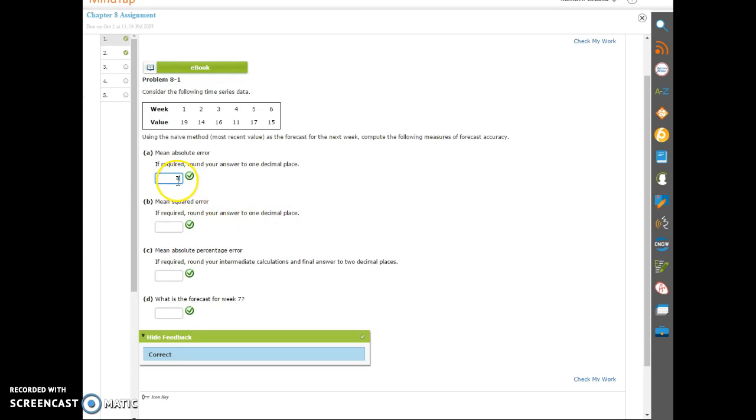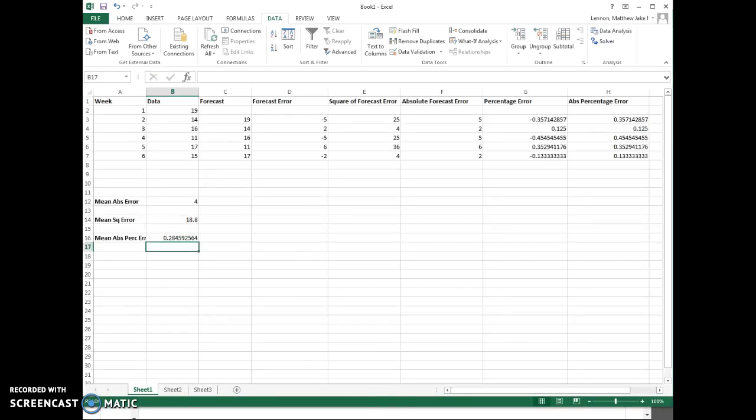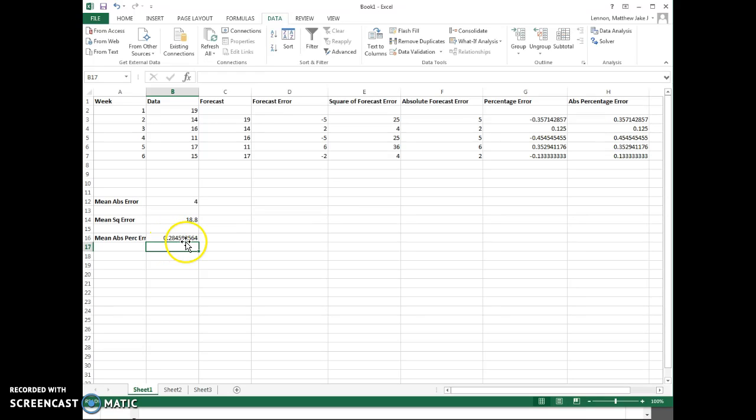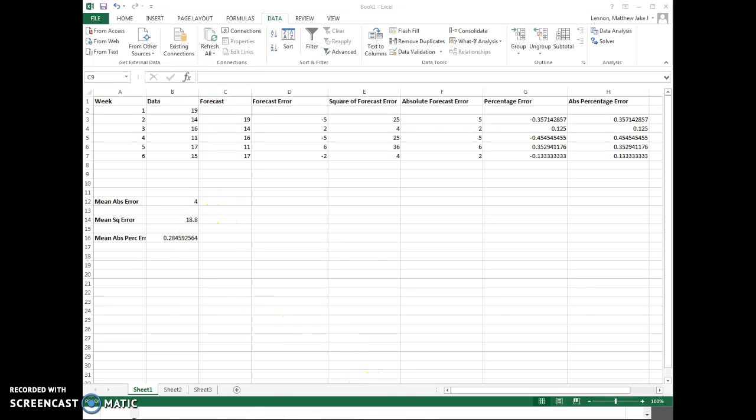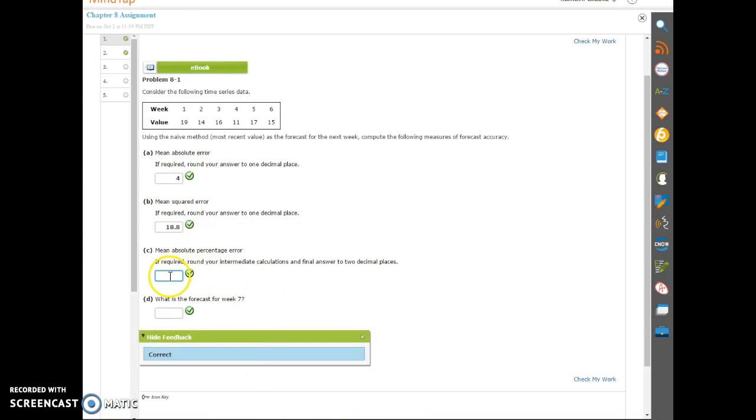So 4, 18.8, two decimal places. Let me take a look. 28.46, because we need to round up. For two decimal places, we need to turn it into a percentage before we round. The forecast for the last one will be 15. So 28.46 and 15. Let's verify that these are correct.